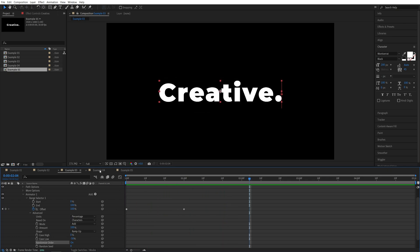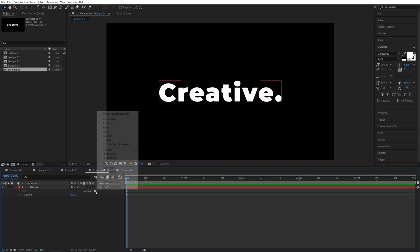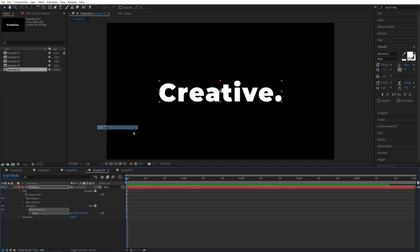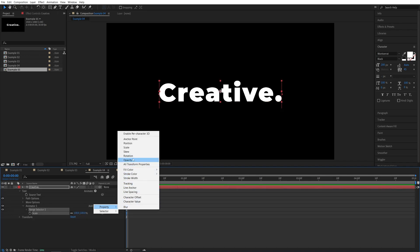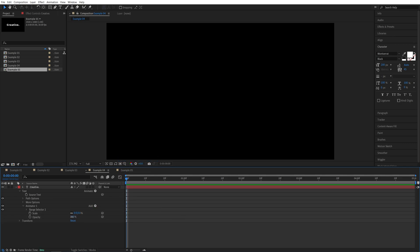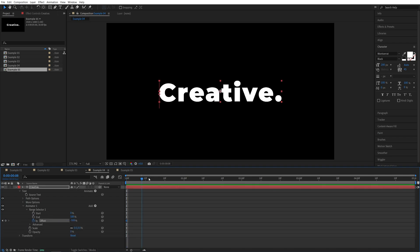Let's head over to the fourth example. Again, expand this, click the add button. I'm going to add scale, add button, property, opacity. I'm going to set scale to 0% and opacity to 0%, then expand range selector 1, create a keyframe for offset, and set it to negative 100. Go to one second, set it to positive 100.